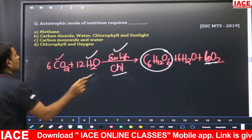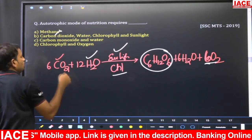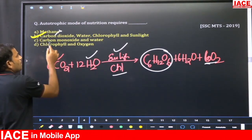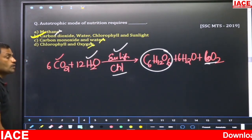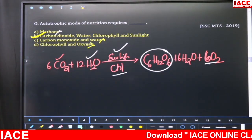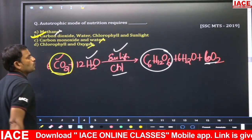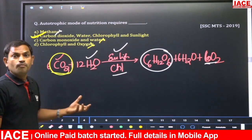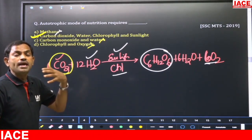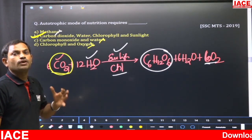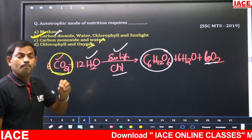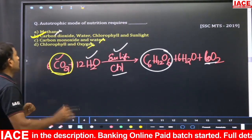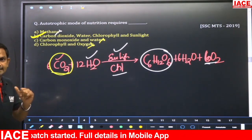Option B — carbon dioxide, water, chlorophyll, and sunlight — is the right answer. Methane is not correct; carbon monoxide and water are not valid; and oxygen is liberated during photosynthesis, not used. The gas used during photosynthesis is carbon dioxide. Since green plants prepare their own food and supply it to millions of living organisms, they are called producers of the earth.